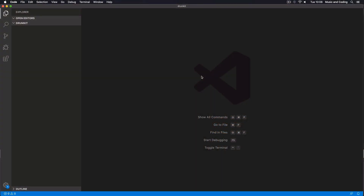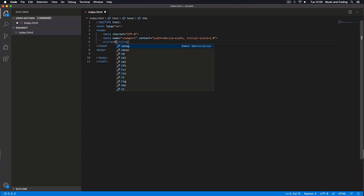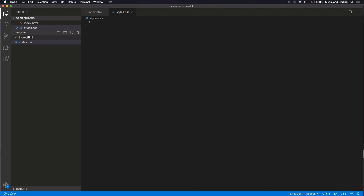Alright, let's get started on building this cool little drum kit. I'm using Visual Studio Code and I'm going to start by creating a couple of files. I already created a drum kit folder, so inside this folder I'm going to create an index.html, and let's also create a styles.css and a JavaScript file — let's call that app.js.